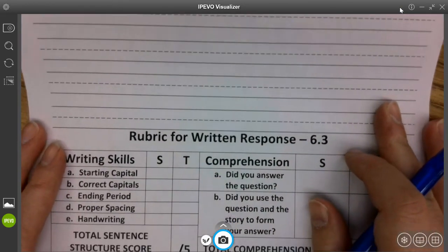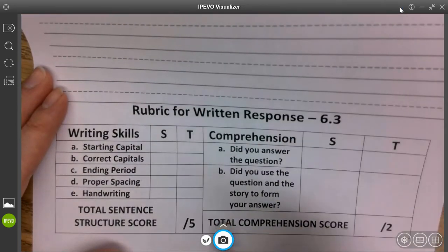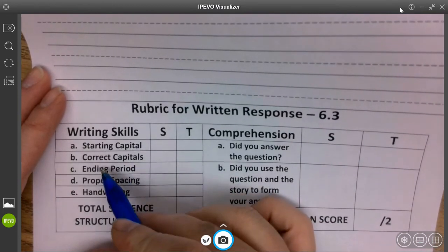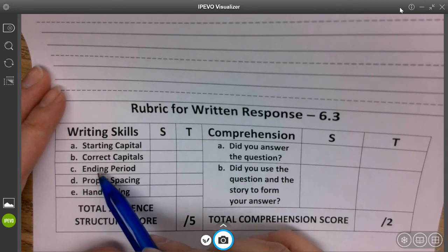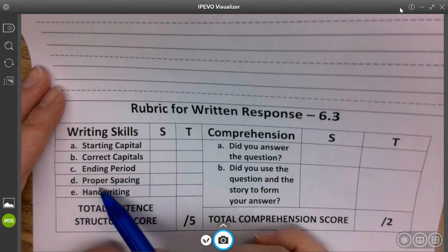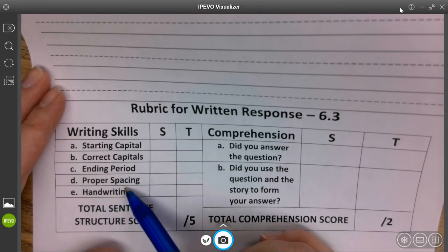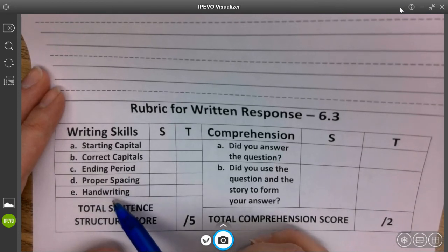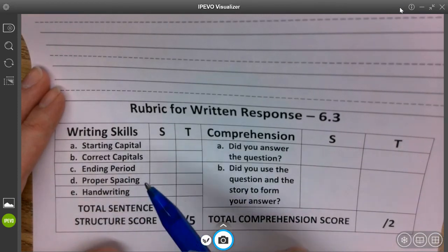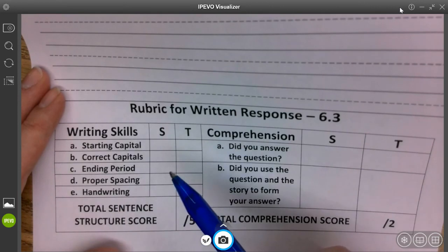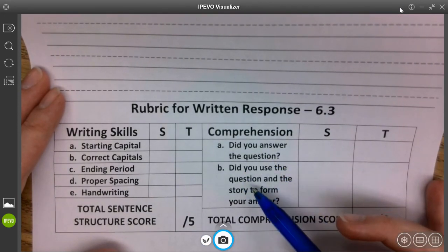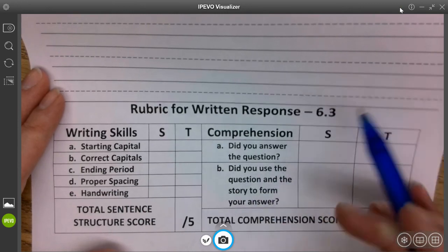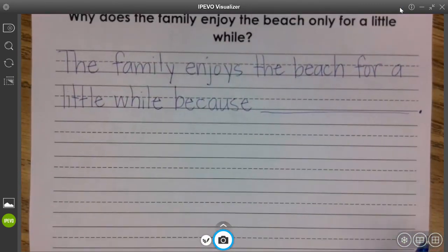When you are done, make sure you come to the bottom and check. Did you start with capitals? Did you use the correct capitals in the right places? Did you end with a period? Did you have spaces between your words? Did you use your best handwriting? Make sure we are answering the question and that we are getting our answer from the story — not just making it up.